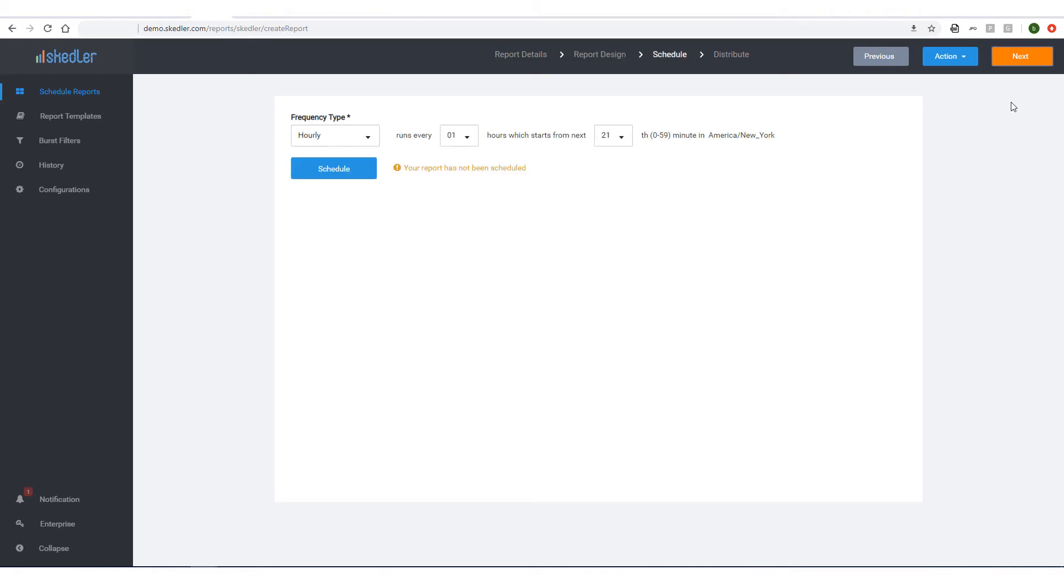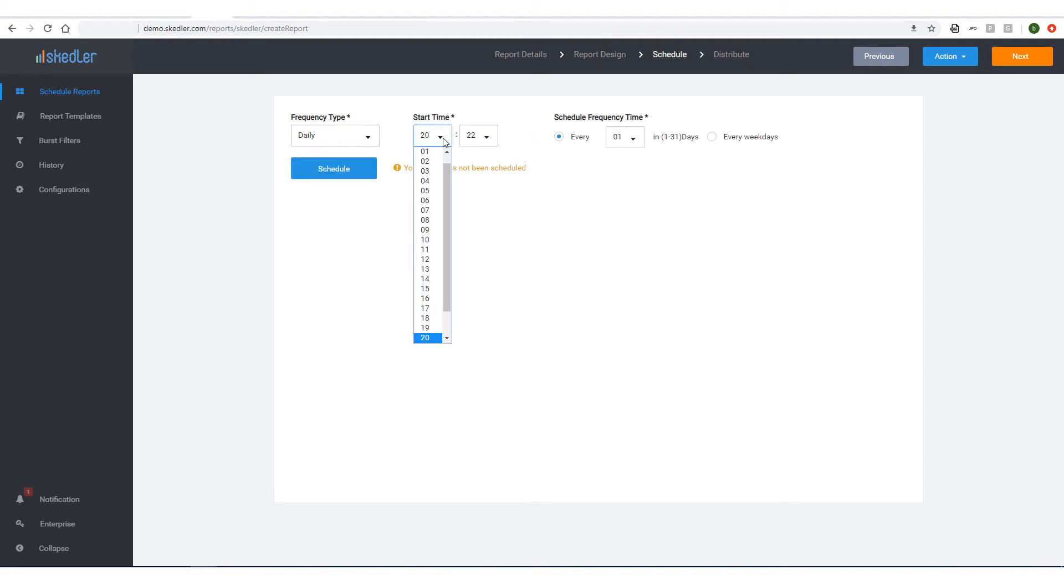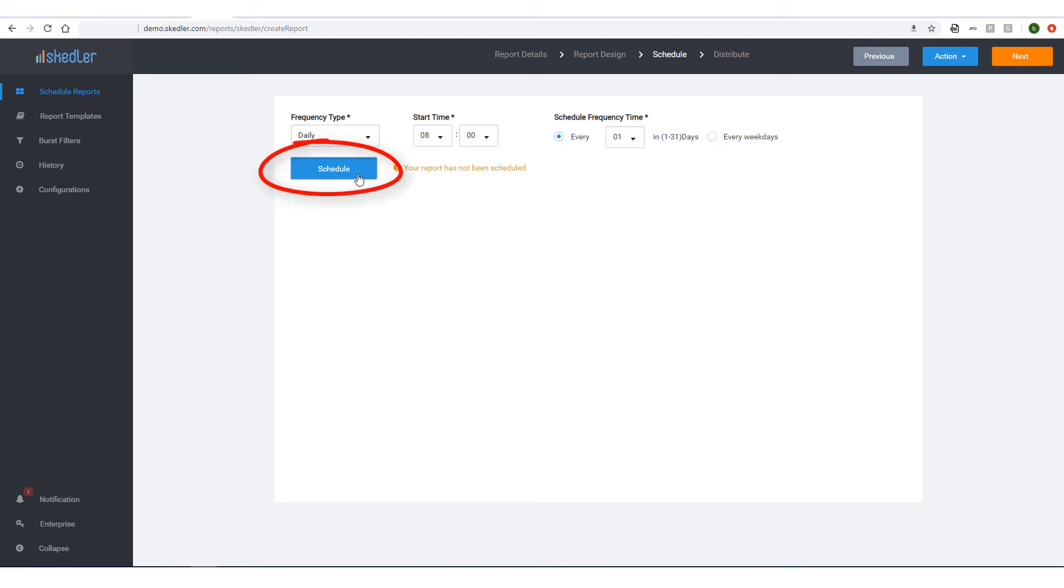Clicking Next takes me to the Schedule step, where I'll choose to receive reports daily at 8 am. I could also choose to have reports sent only on weekdays. To save changes, I'll click Schedule.